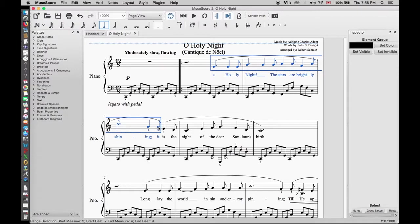Since some of the notes are on one line and some are on the next line, we see that the slur has split into two to include all the notes. After we inserted a slur, we can click anywhere in the white space to turn off the highlight.